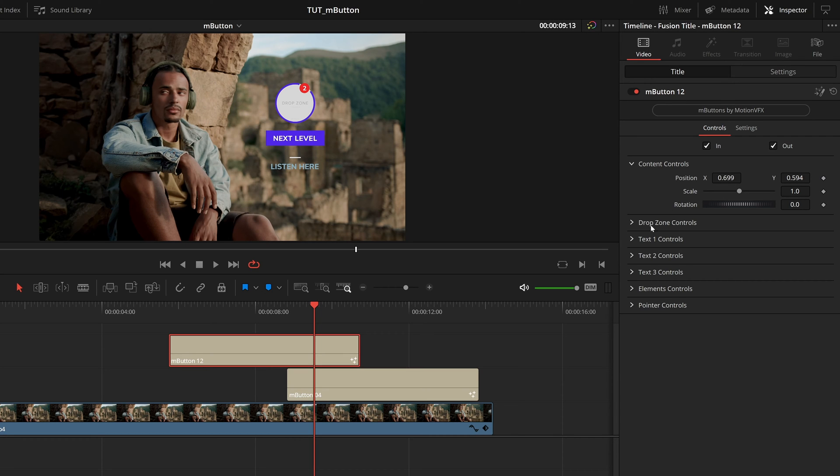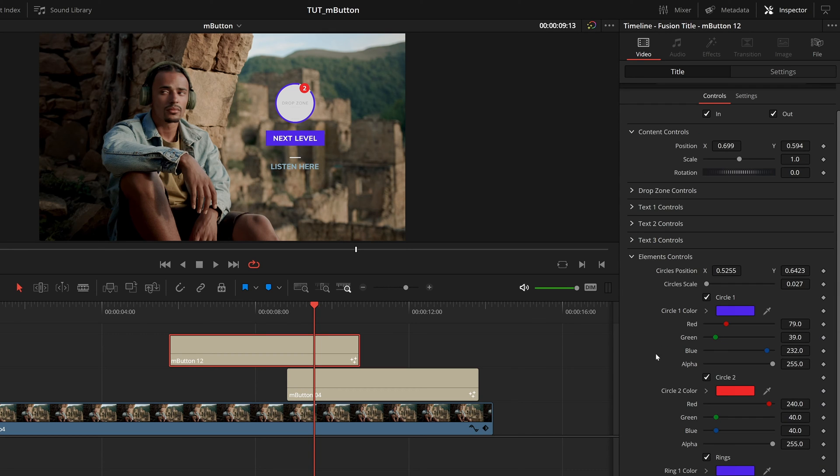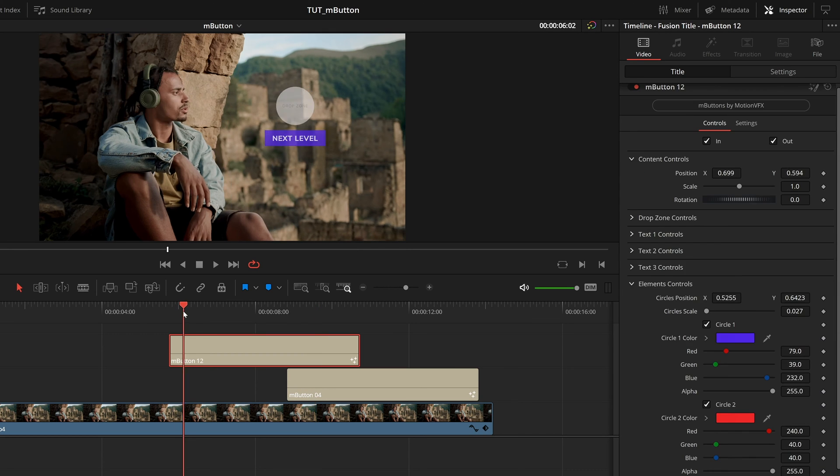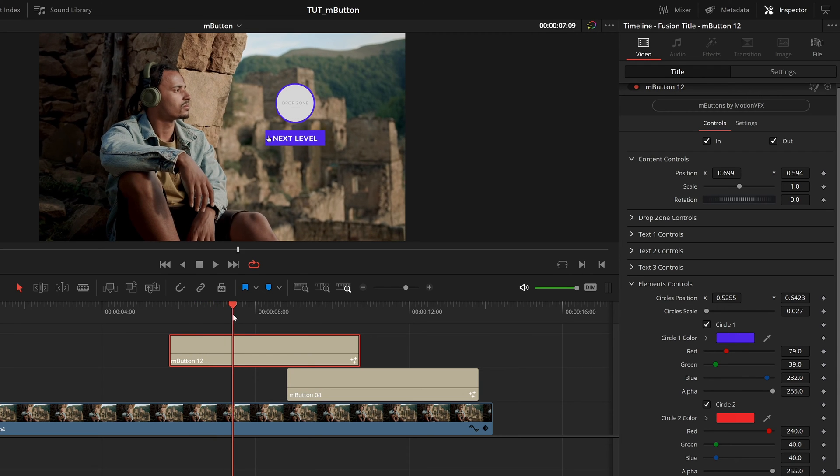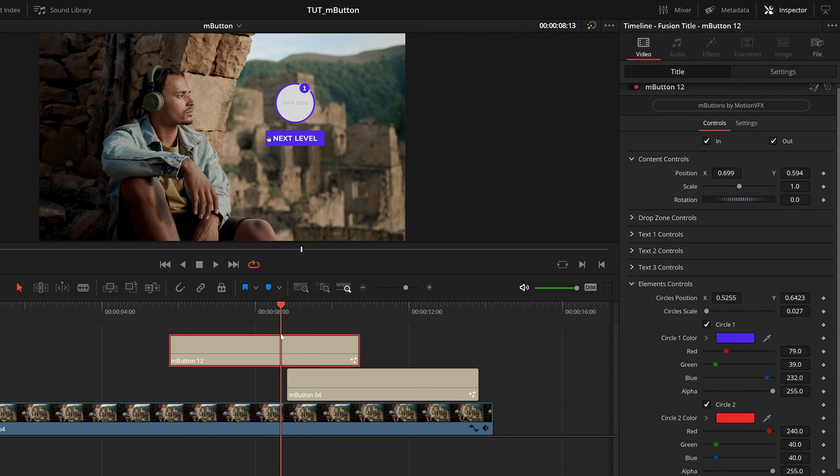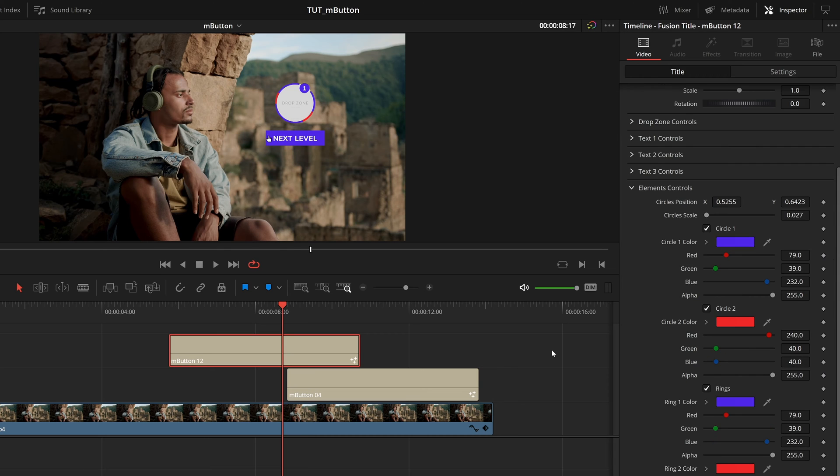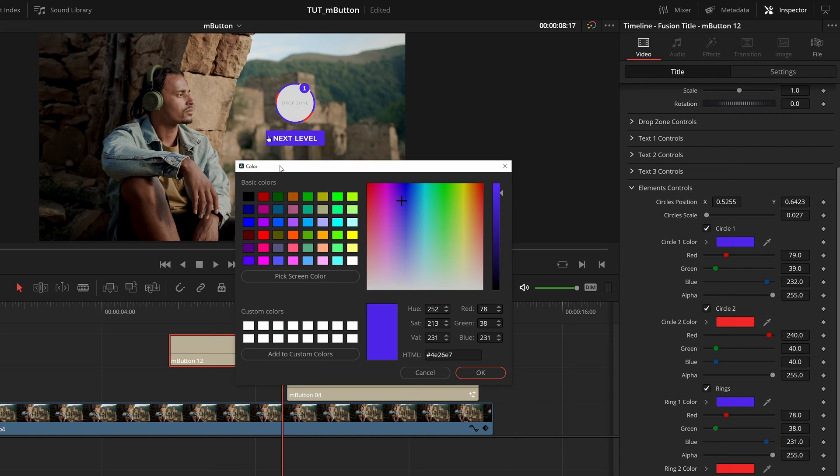So what we can immediately do is come down to elements controls, and we have a few options. And as we scrub through, you can see this colored ring comes on. And then we have this a second one that sort of slides through. And in the inspector, these are these two rings here, you can always turn them completely off if you want to.